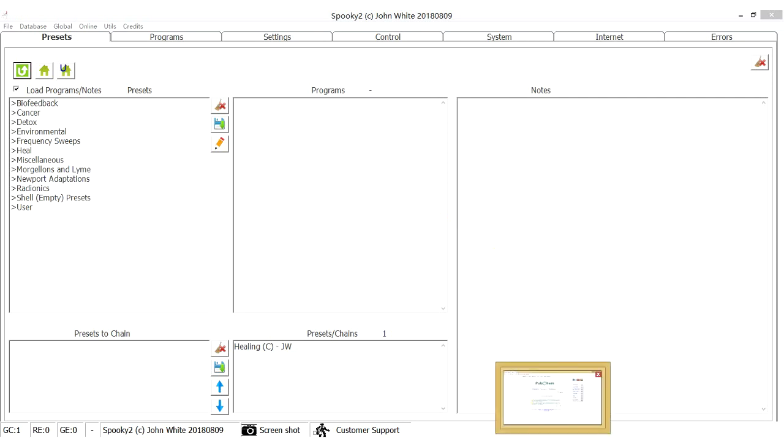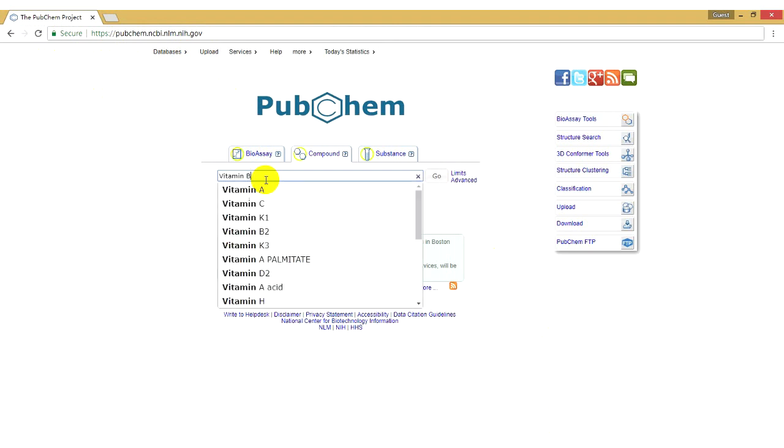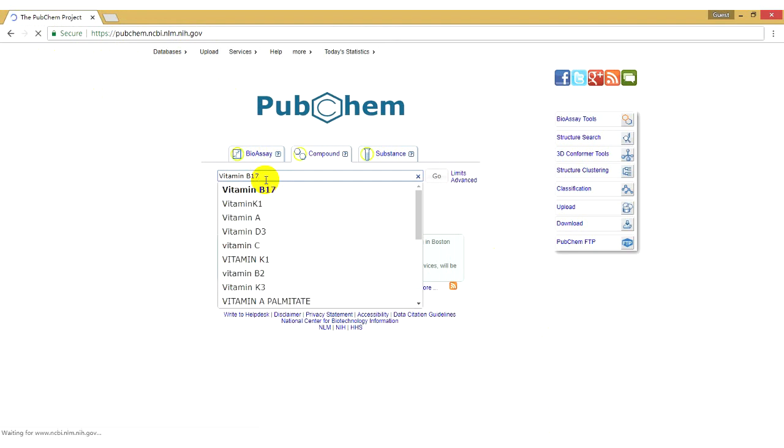Normally, we search the molecular weight of a substance on this website. For example, I want to find the molecular weight of vitamin B17, so I type vitamin B17 in the searching box.